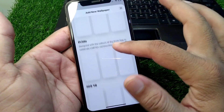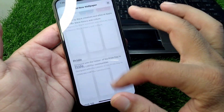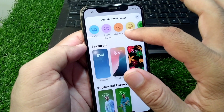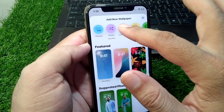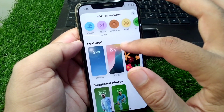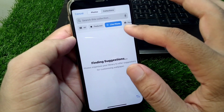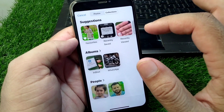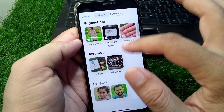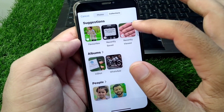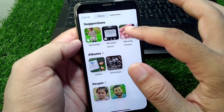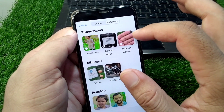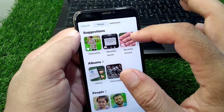If you want to add a motion wallpaper, go to the Live Photo feature. Tap on it, then go to your collections and open your gallery to find your live wallpapers.